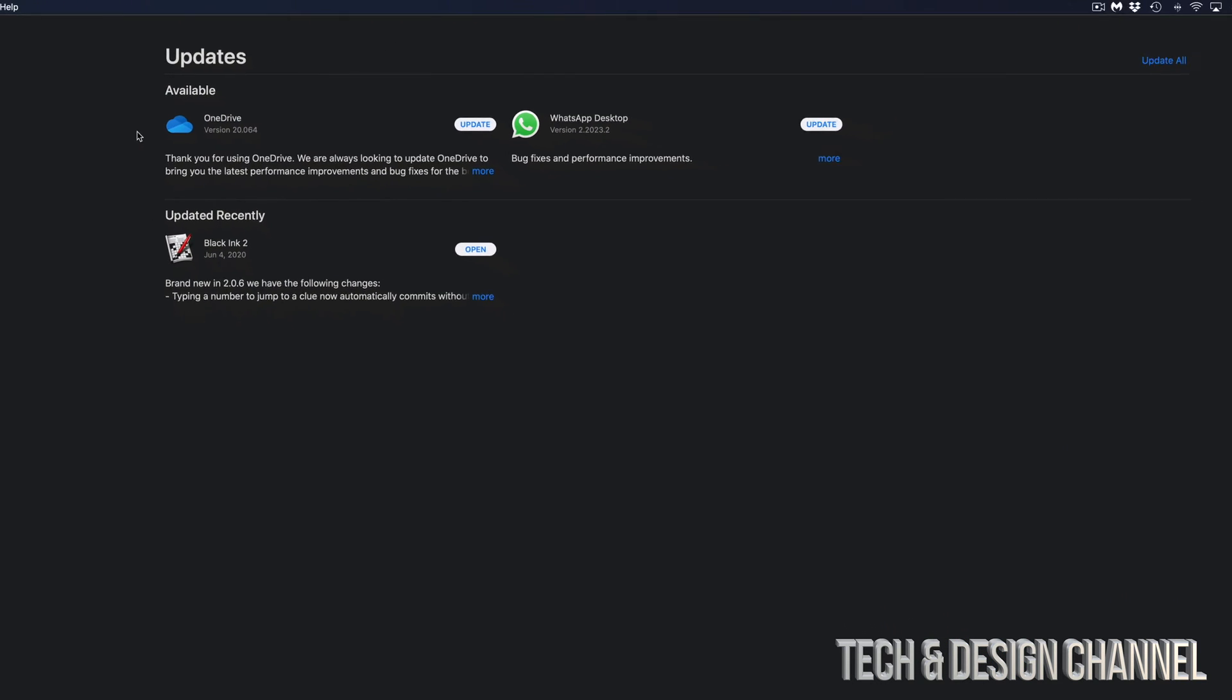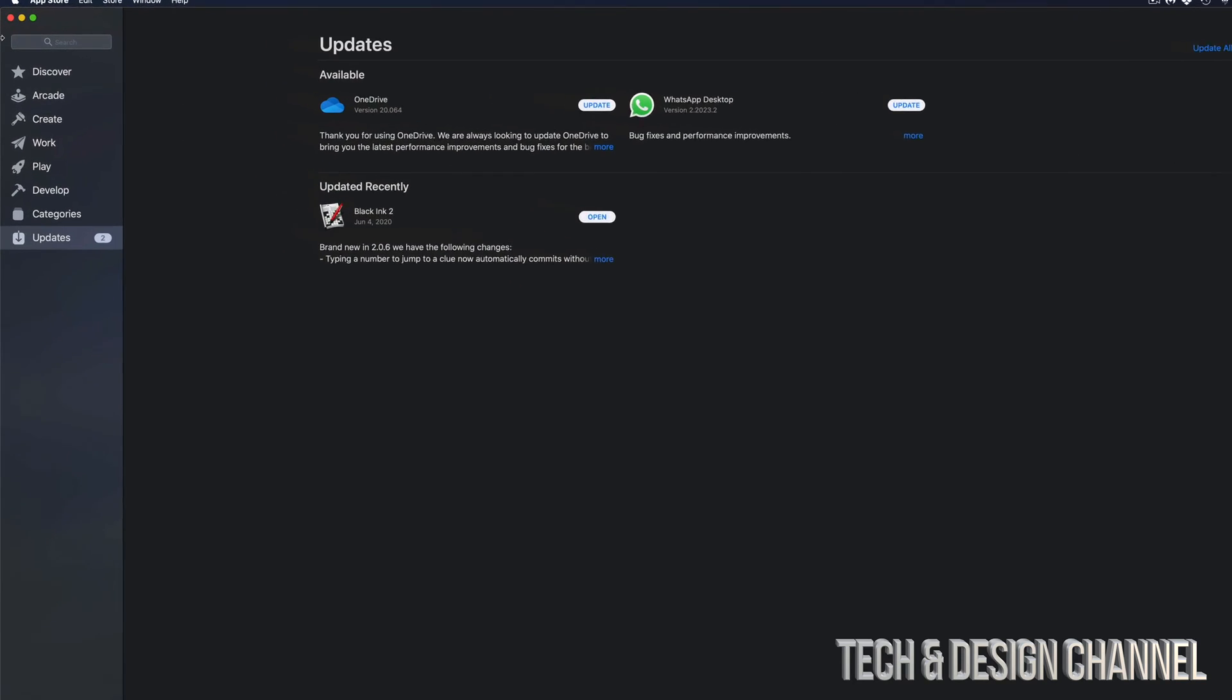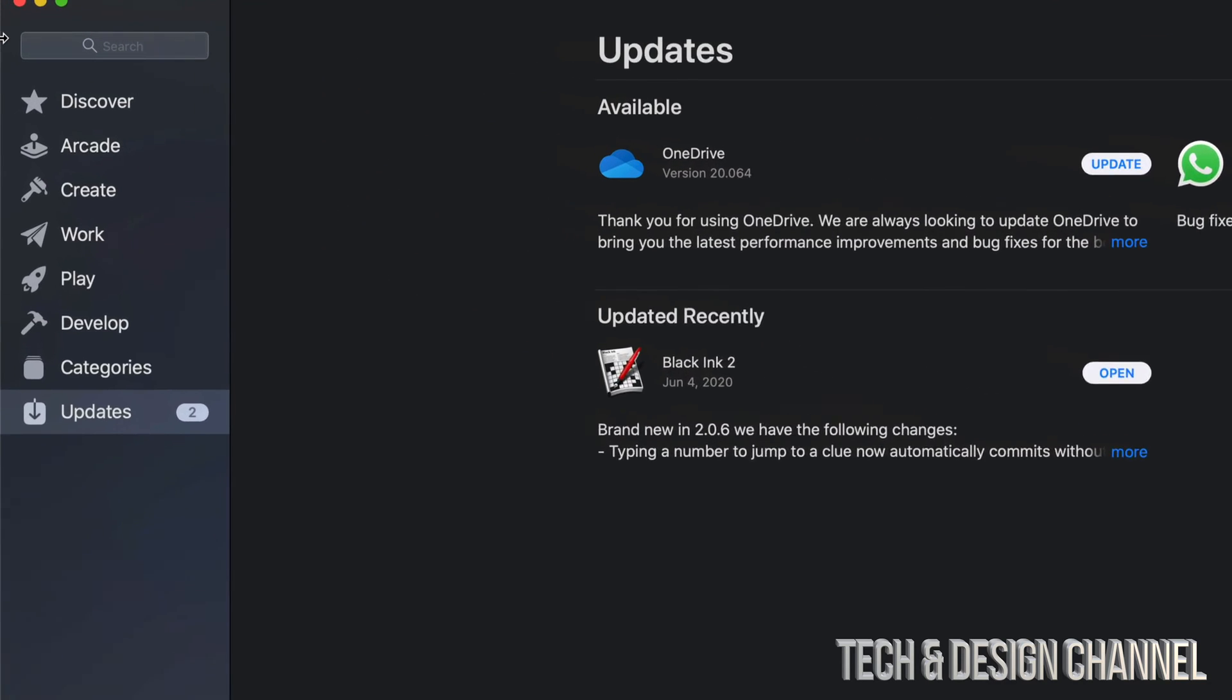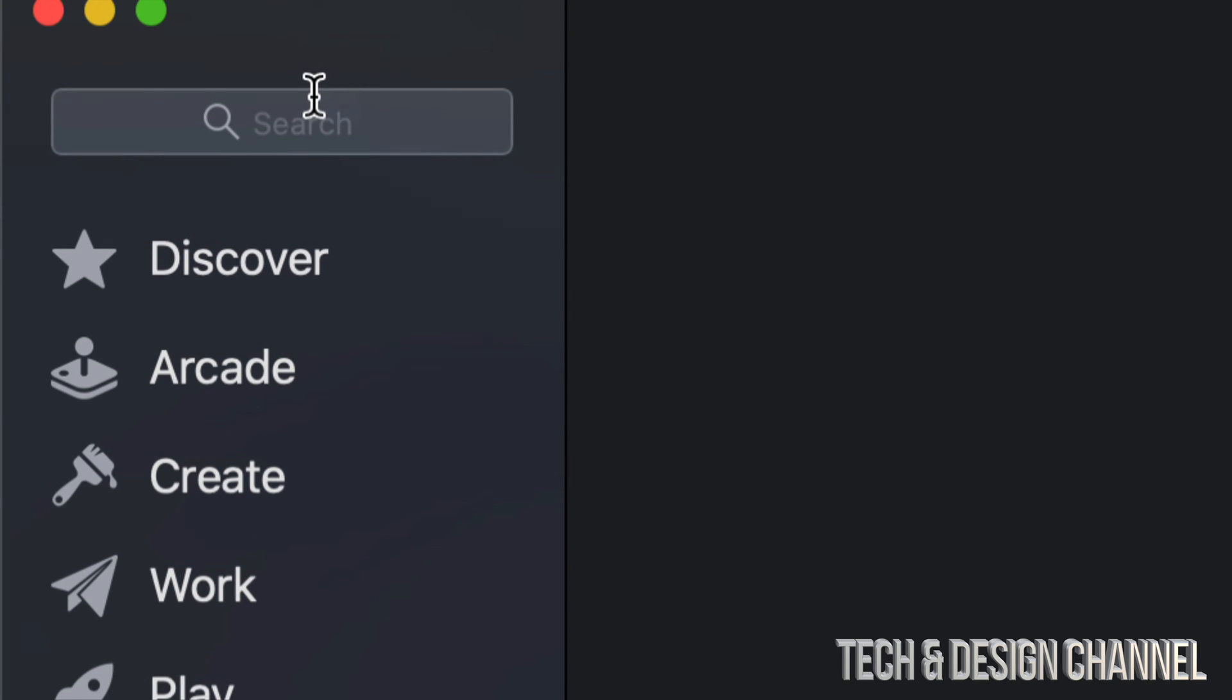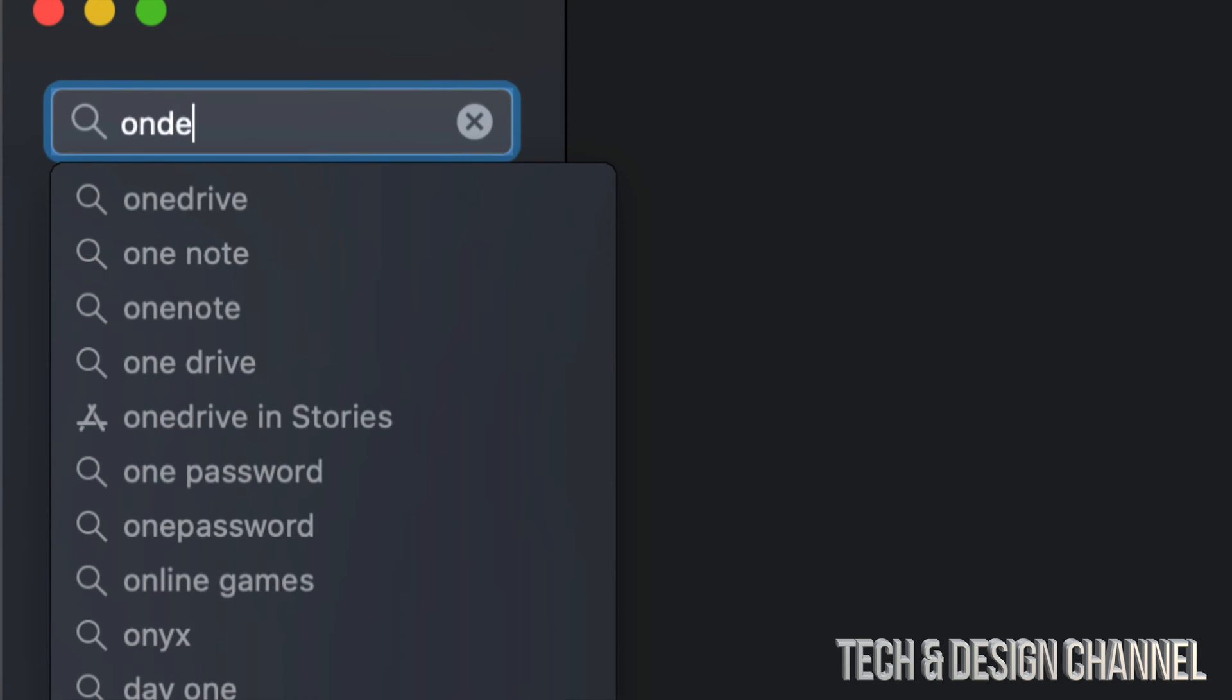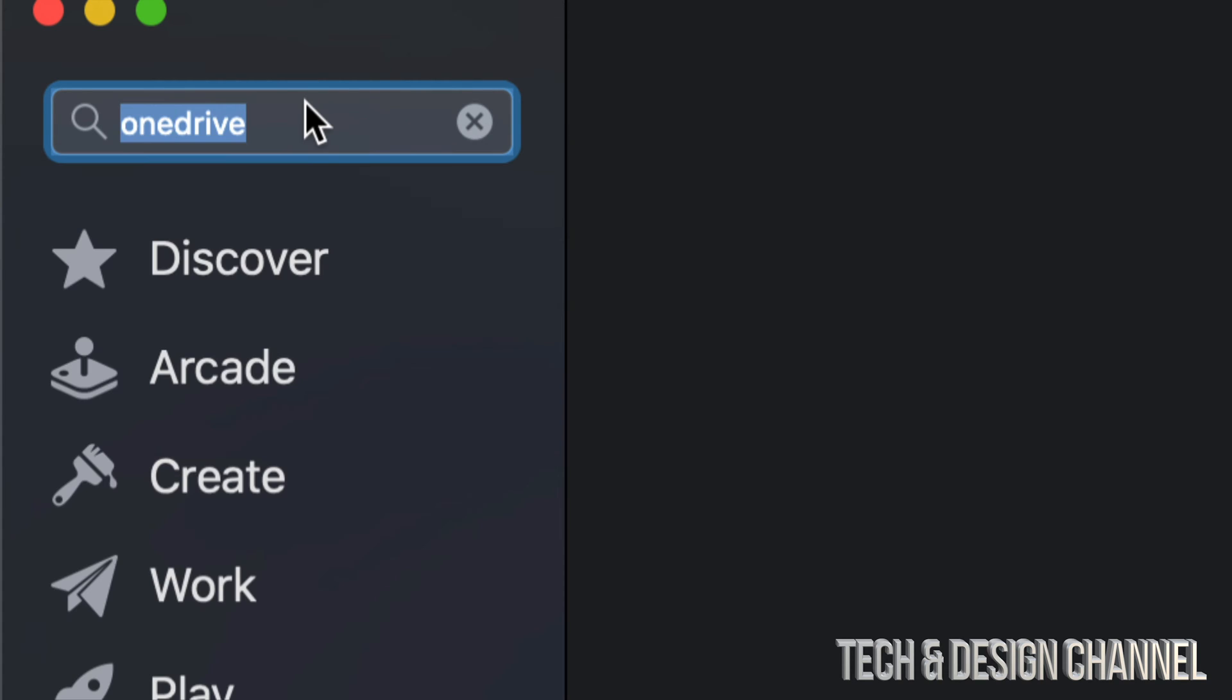If you don't see an update and you're missing it, on the top left-hand side, you will also see that search bar. So in that search bar, let's just look for OneDrive, for example. So if you're looking for that particular update, let's just go into OneDrive.